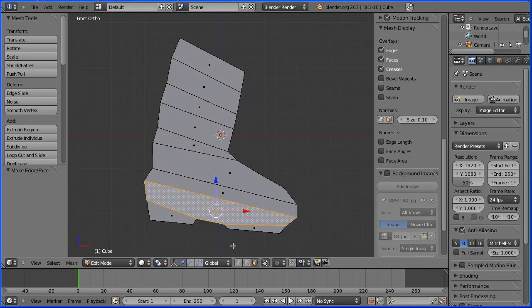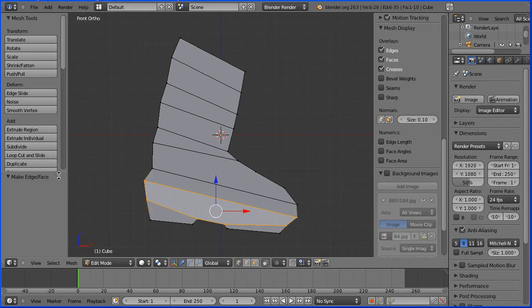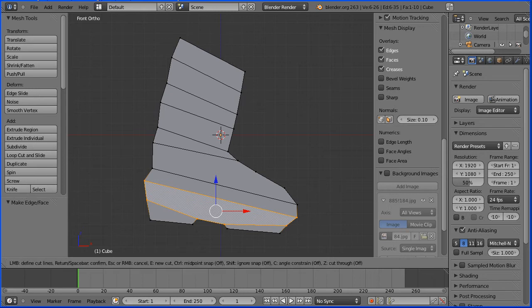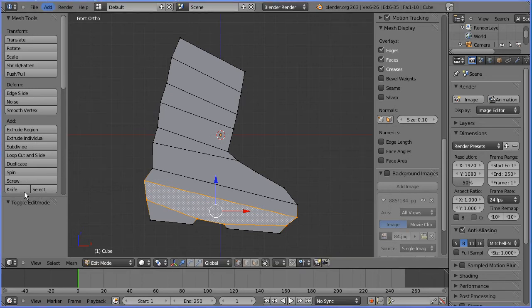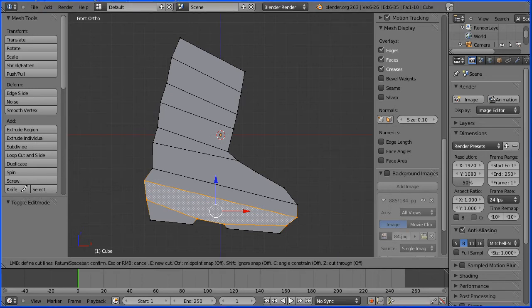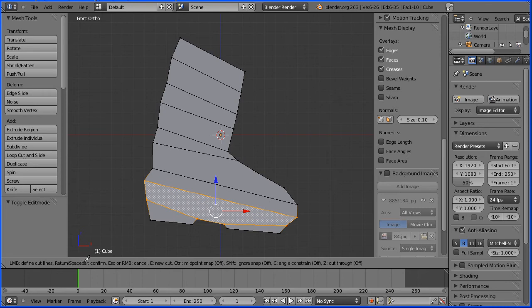Going back into vertex select mode, I'm going to select the knife tool. The instructions for the knife tool are on the toolbar. Use left mouse button to define cut lines. Use return or the space bar to confirm.